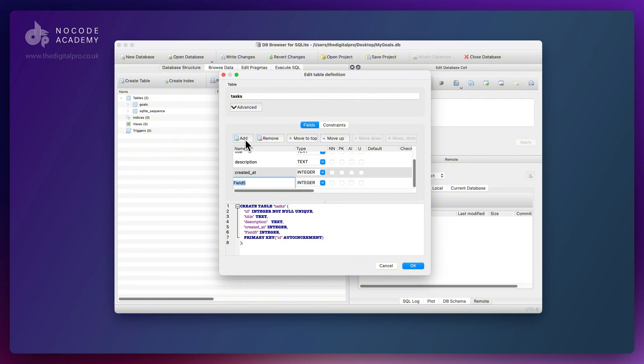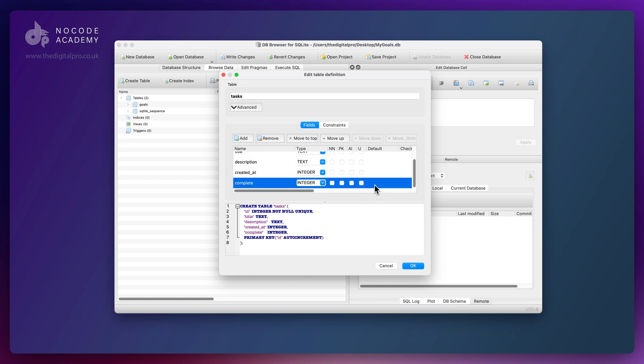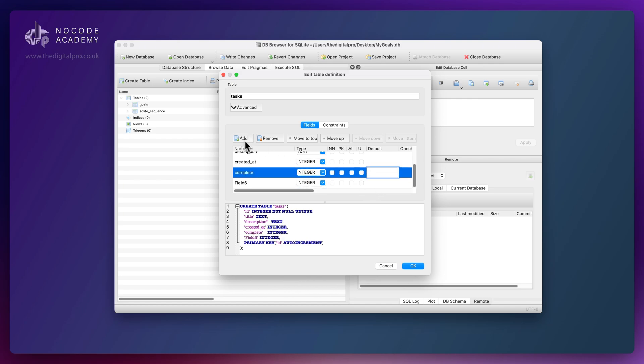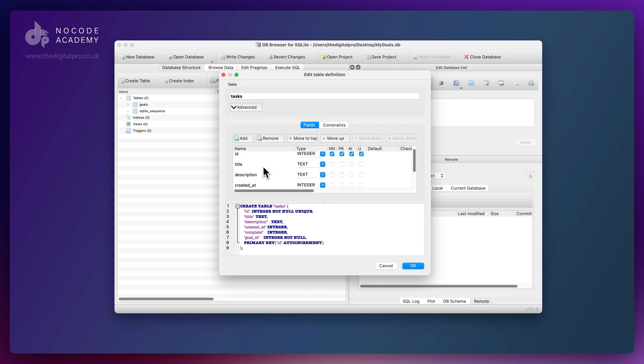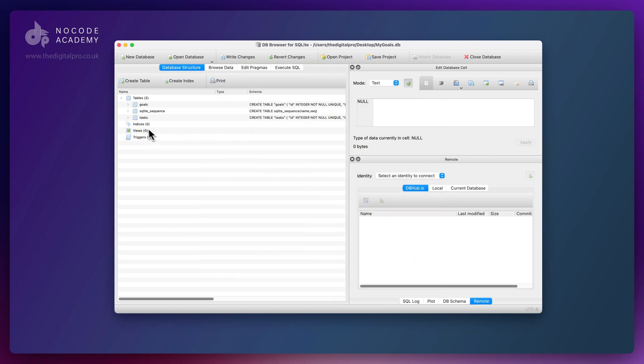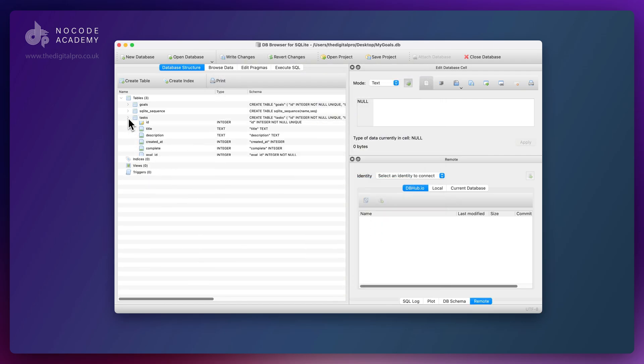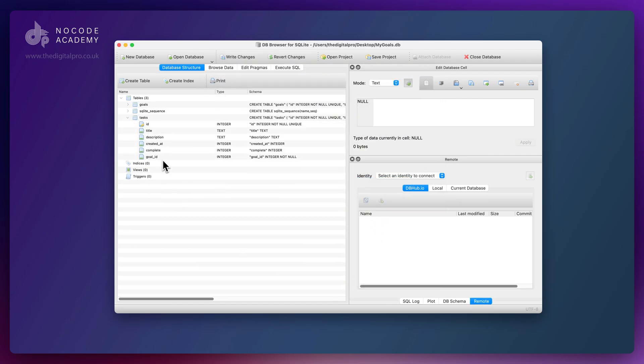This is going to be our complete status as an integer with a default value of zero. Then we need our goal_id, which is just going to be an integer. I could if I wanted to say that this is not null and put constraints on our database here. I think that's pretty much it. We've got everything created. Just hit OK and there is our task table all created.